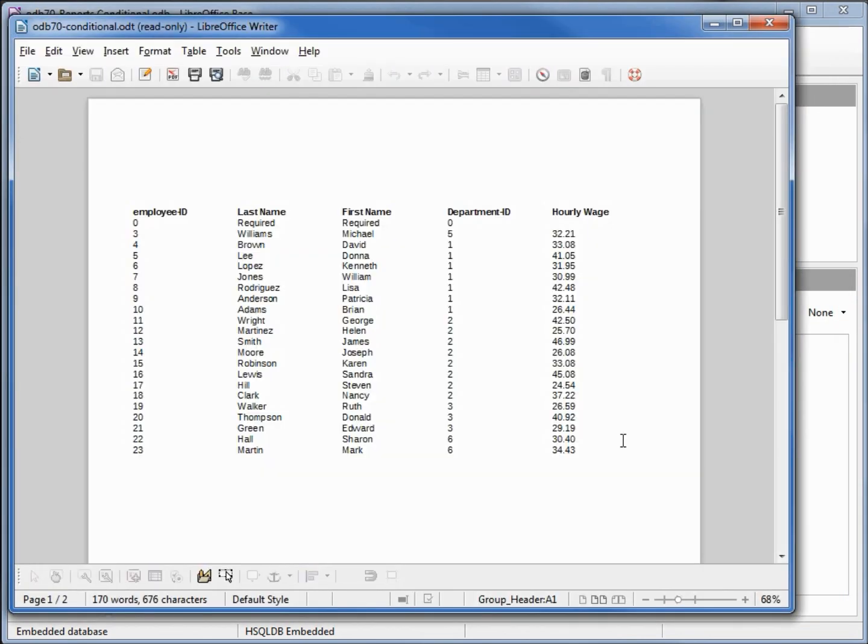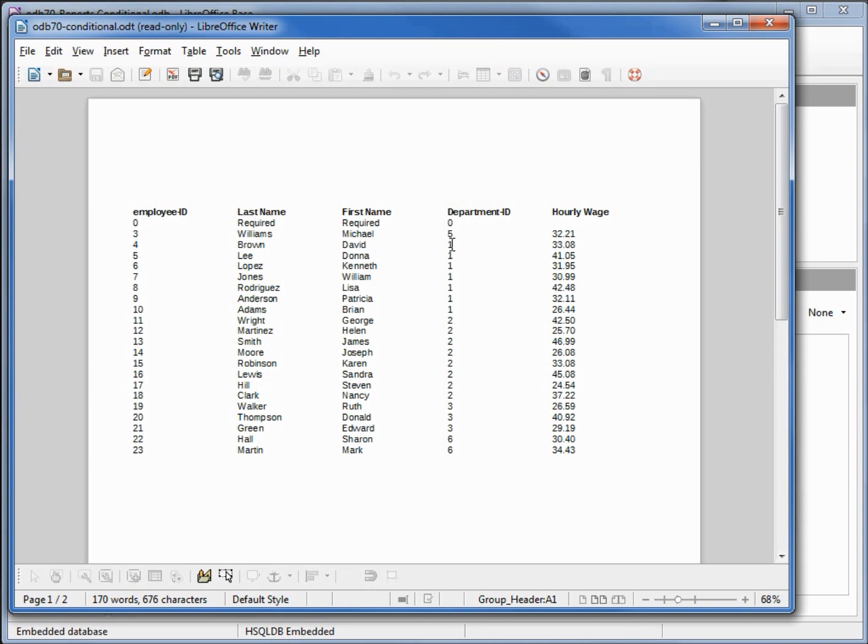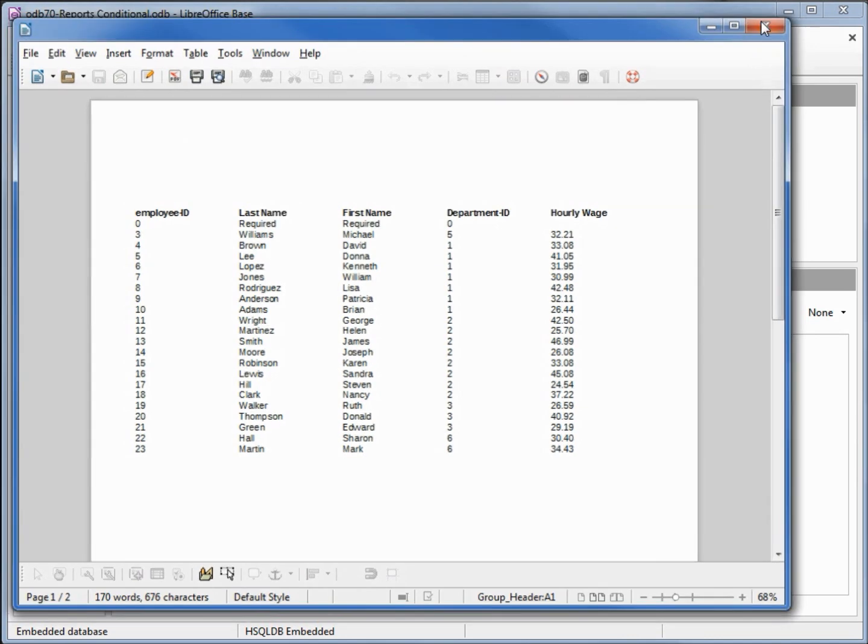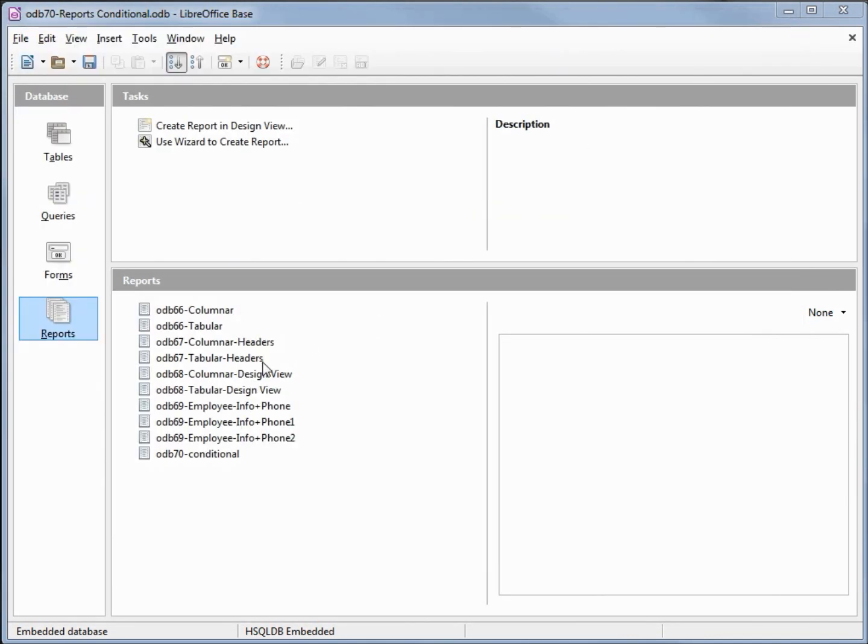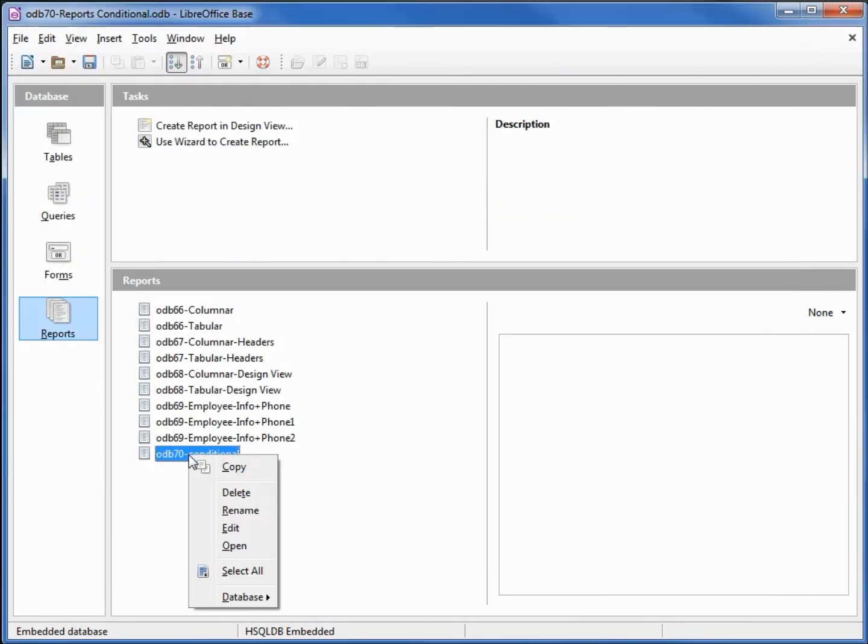Our report shows the department ID as a number. This isn't going to help us too much. I want to change that to show the department name. I'm going to close the report and edit the report, so I'm right clicking and selecting edit.